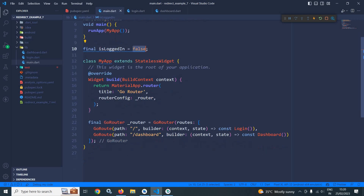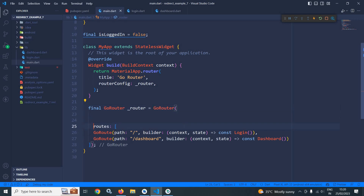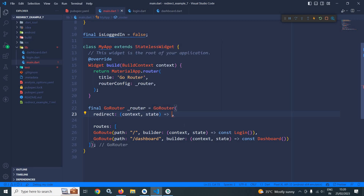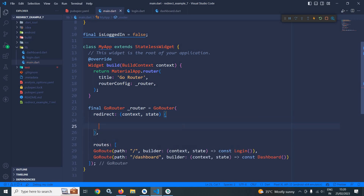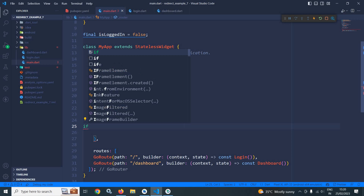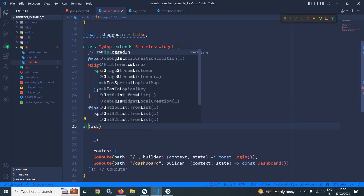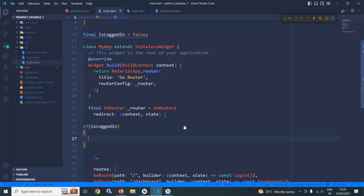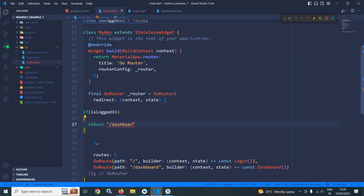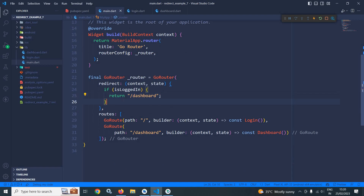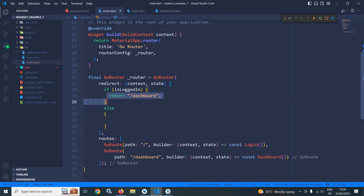But if I change the value of this variable to true, then the dashboard page should come. How to achieve that? In GoRouter, it has a parameter which is called redirect. This redirect takes context and state. Here I will check: if isLoggedIn is true, meaning the user is logged in, I should redirect to the dashboard page, else I should go to the root, that is slash.